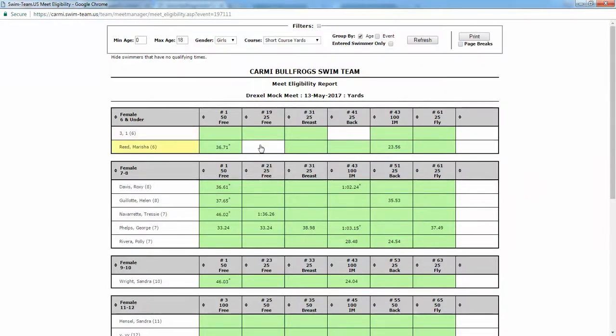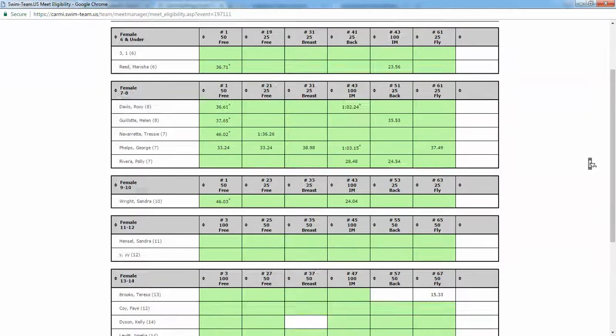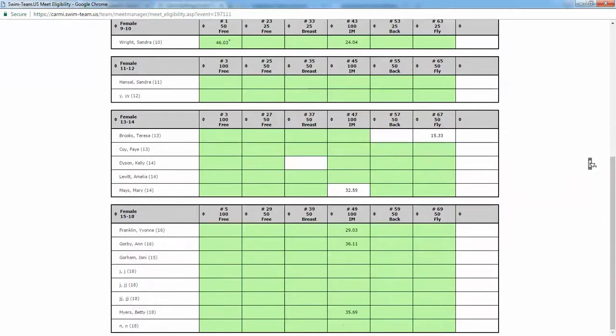Right now it will allow you to put a swimmer in all events even if the meet only allows say three individual events. We will be adding that shortly, but wanted to show you the feature in the meantime. I hope you'll like it.